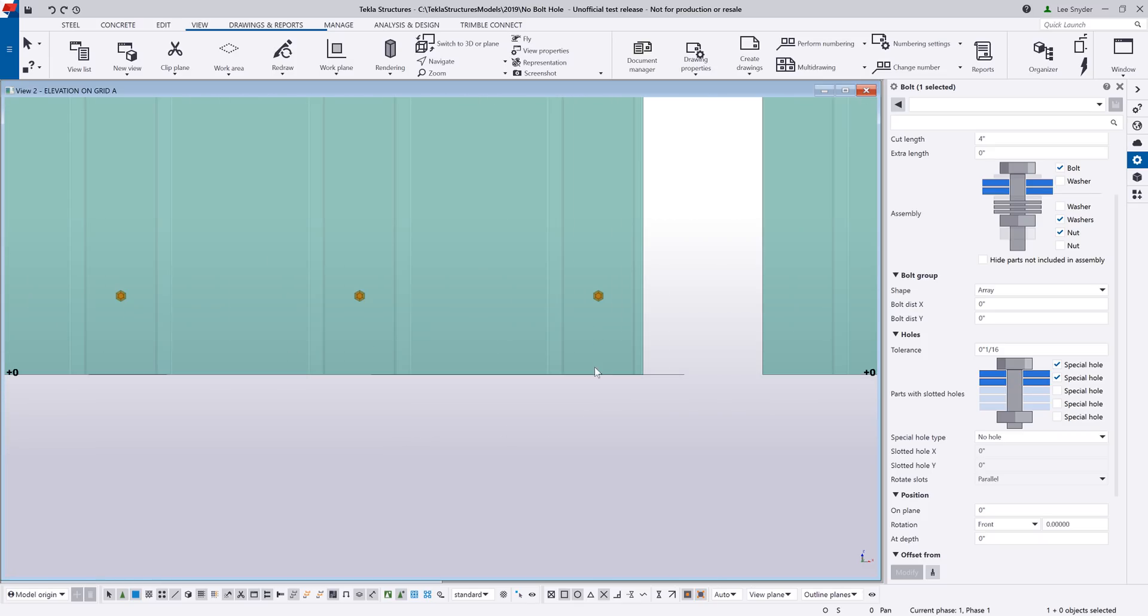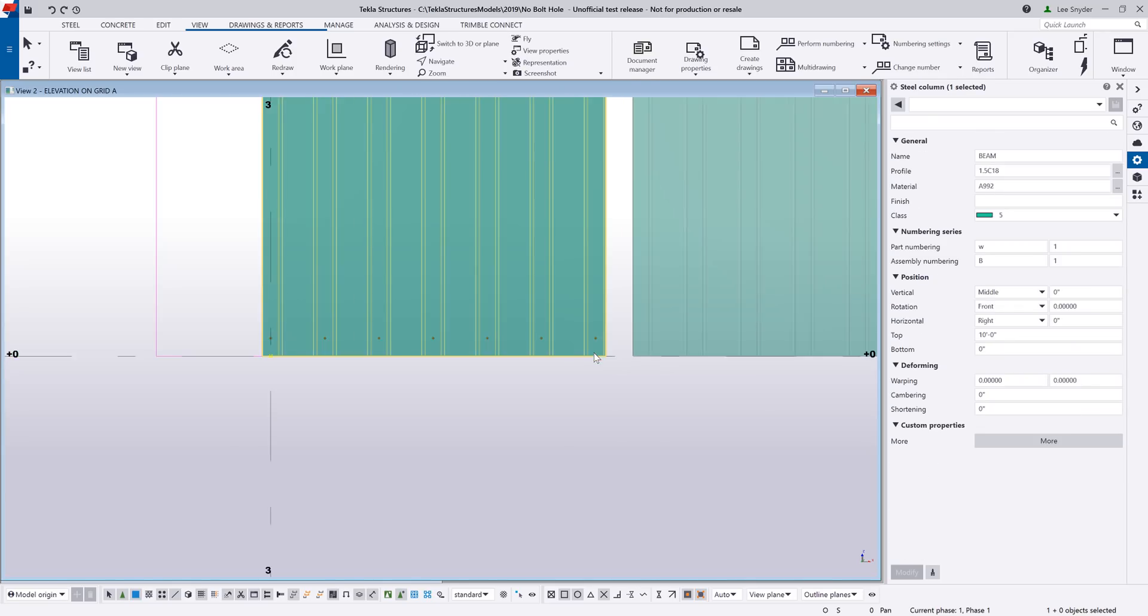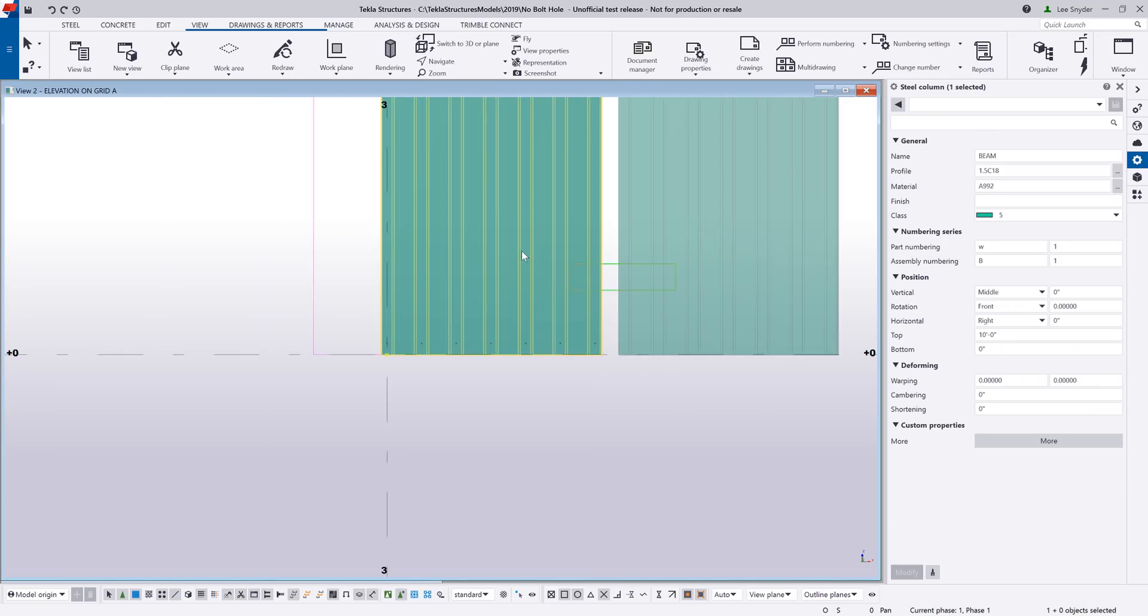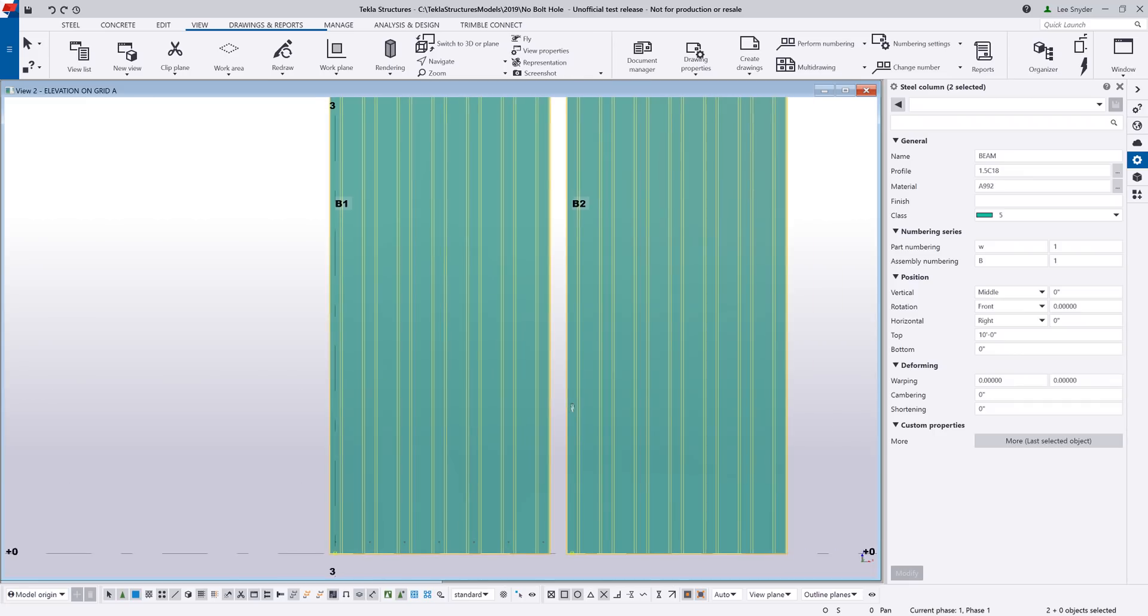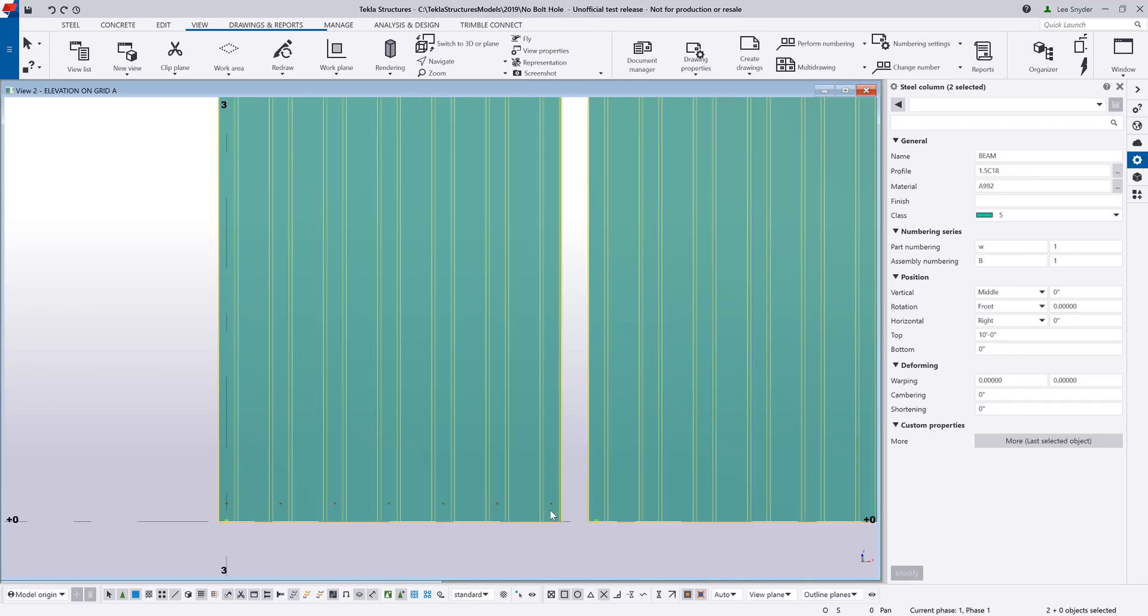However, in previous versions if you were to insert a screw and attach it to an object, it would automatically include a bolt hole that would then cause these two panels to get different piece marks as you can see here.